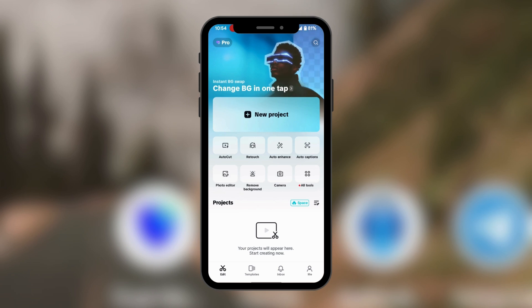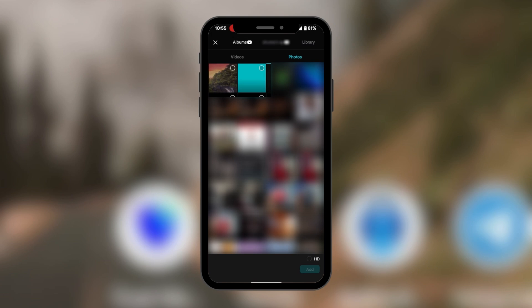Currently we have our CapCut open and we're going to create a new project. So we're going to be selecting some assets.